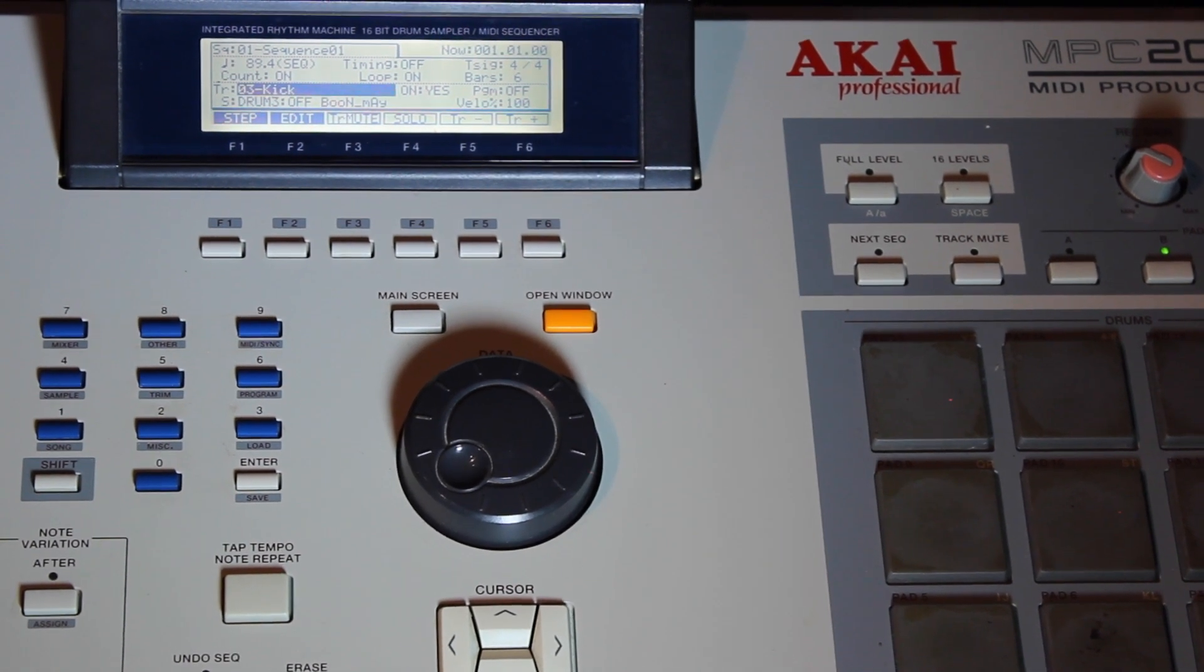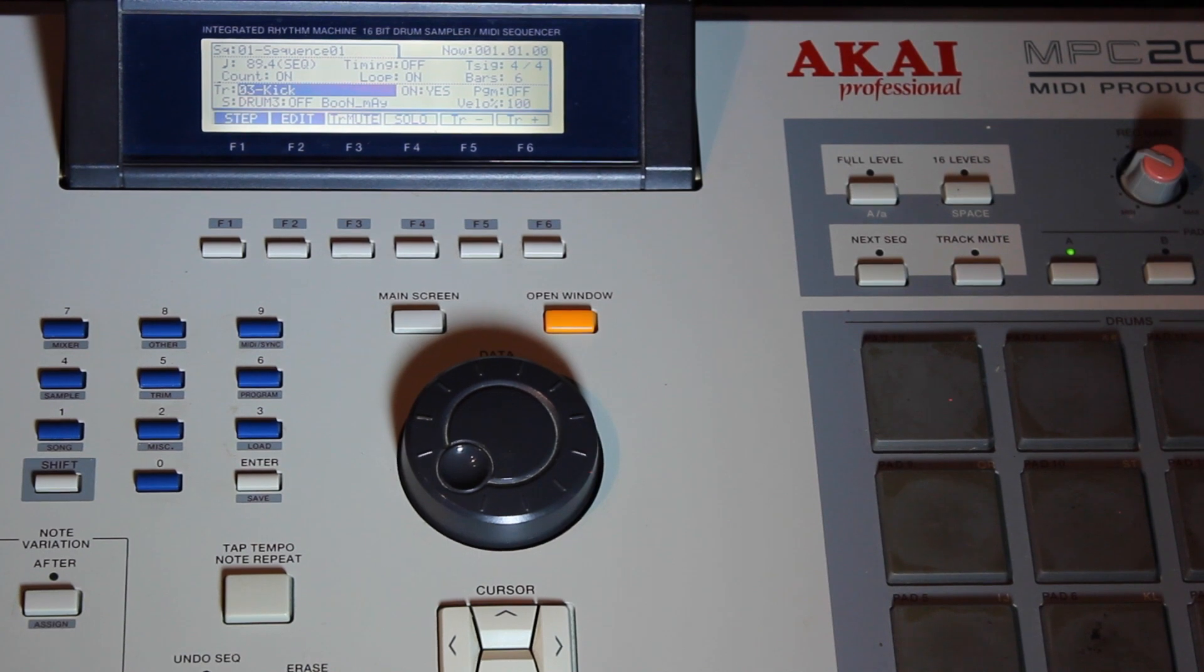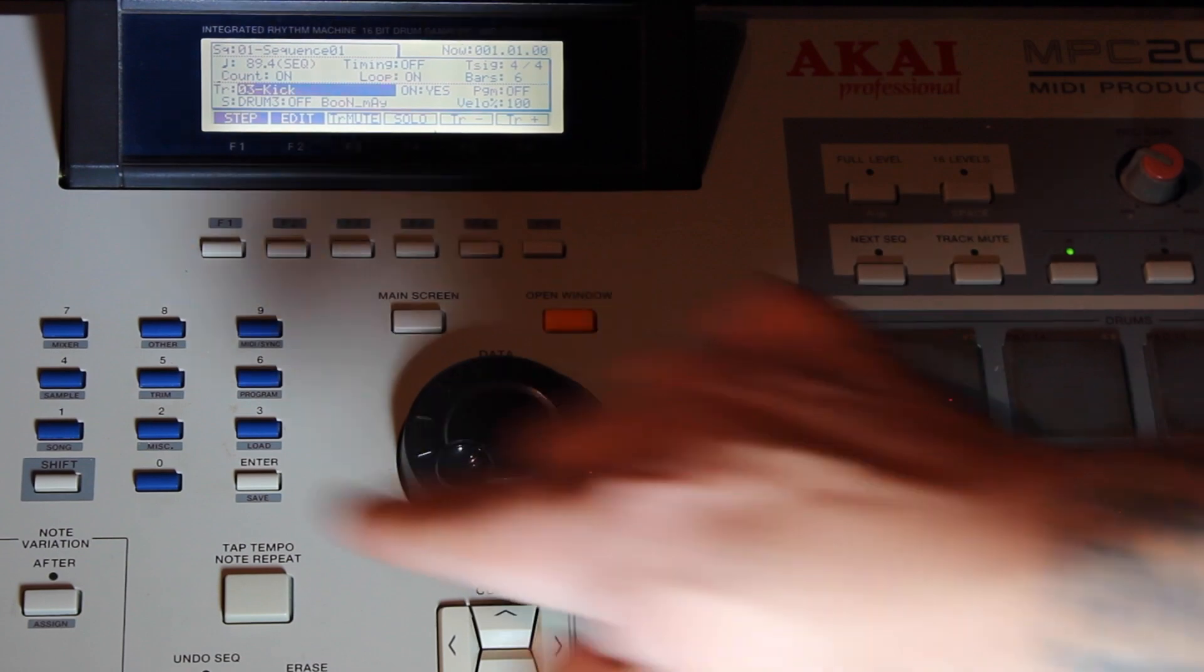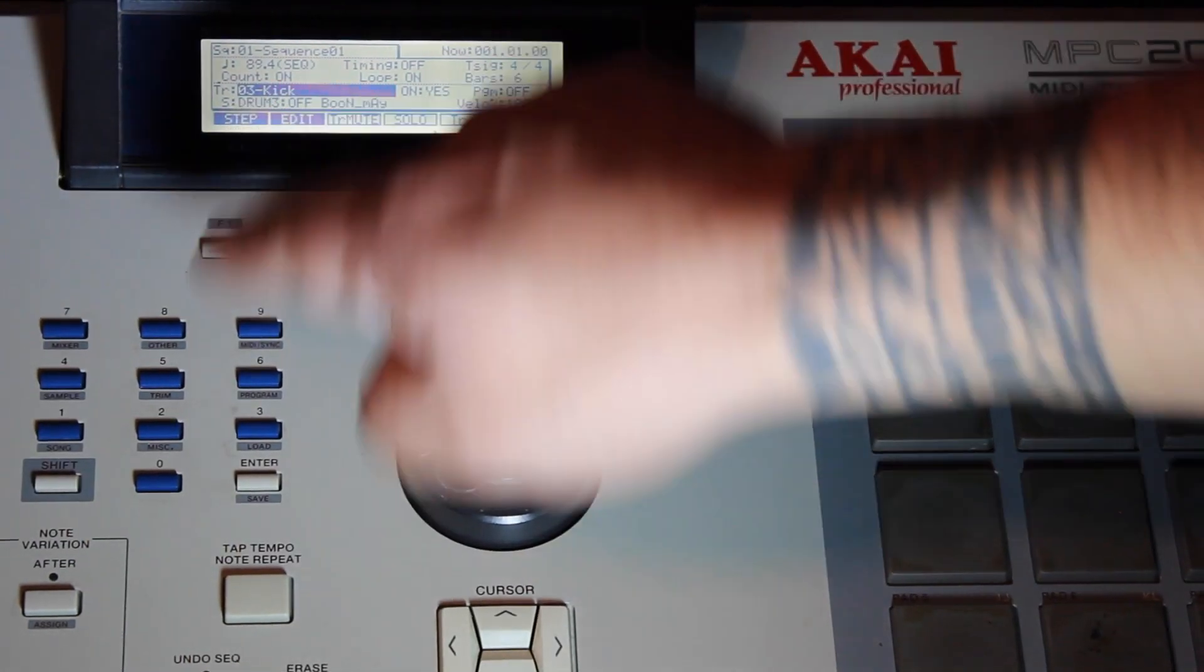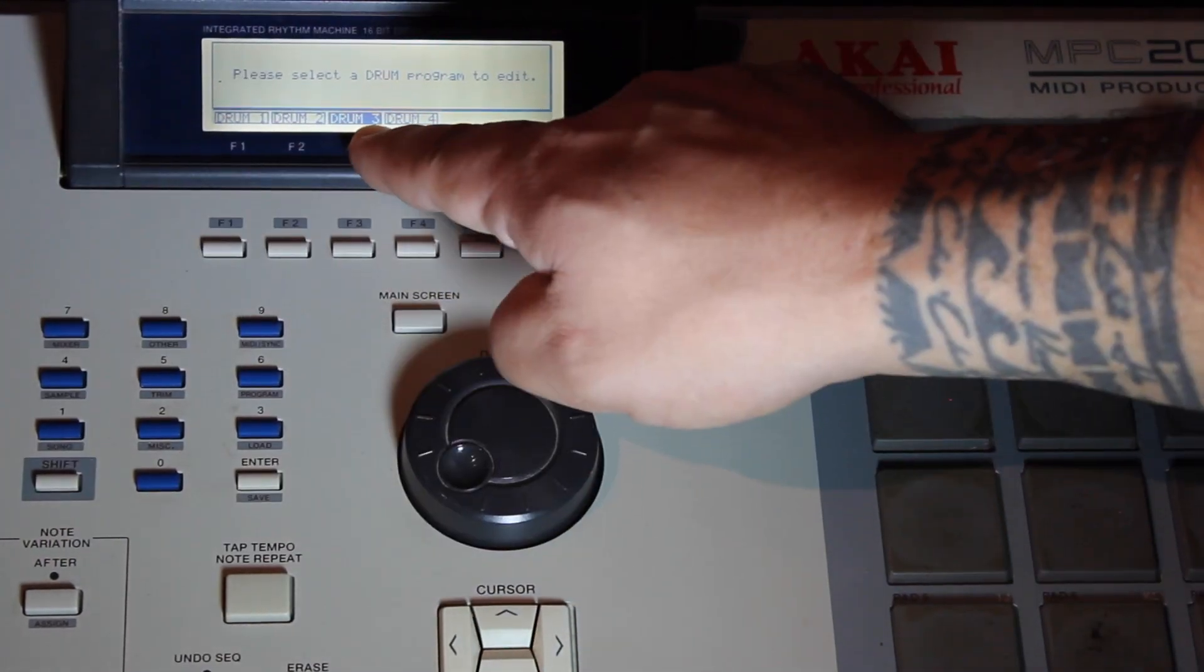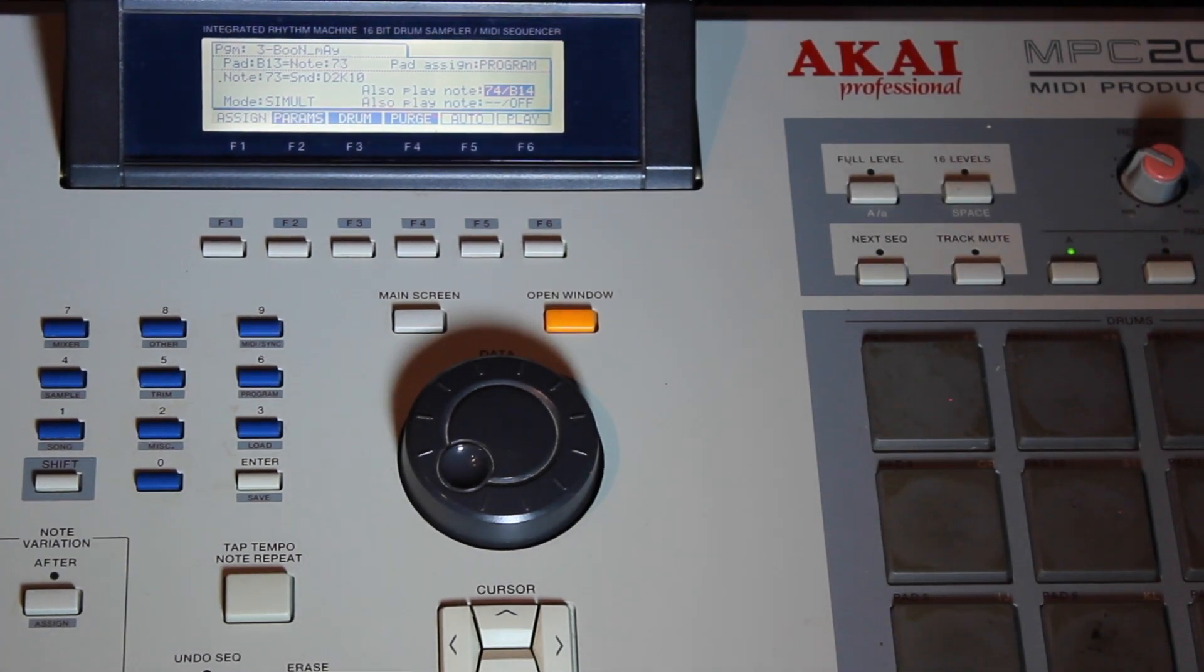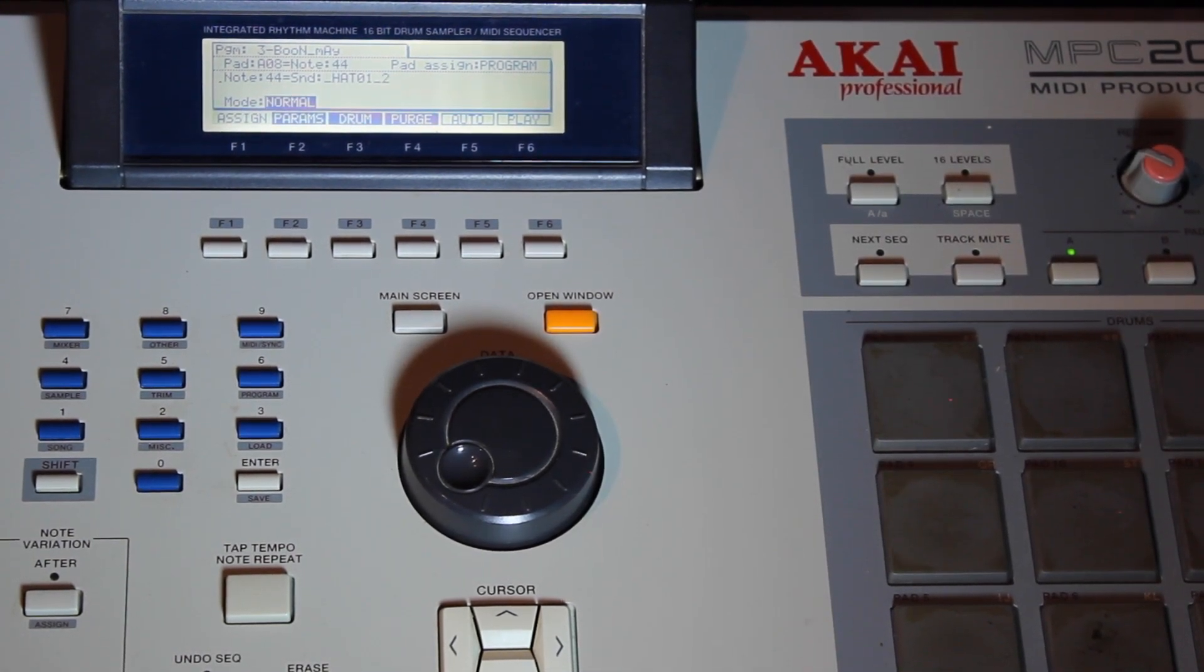Let's say you wanted pad A3. I'm hitting A3. Same thing. Drum 3, shift program. Drum 3 is my program.